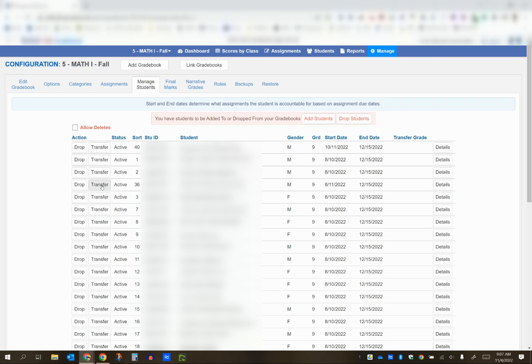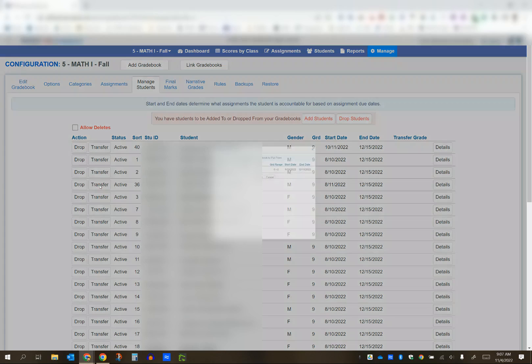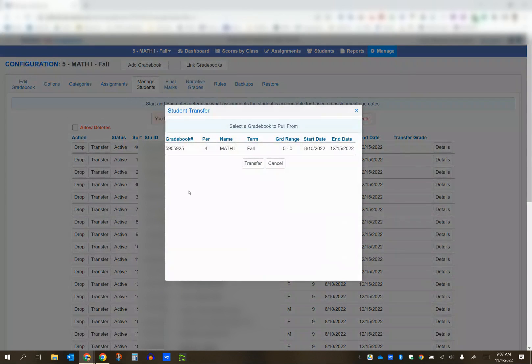That's the student right here, student sort number 36 for me. Make sure they're added to the new gradebook, that you're in the new gradebook, and that this gradebook is already linked to the old one. Then find the transfer button on the left-hand side and click it.